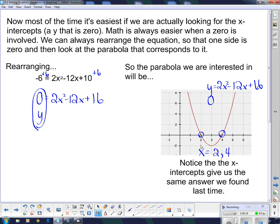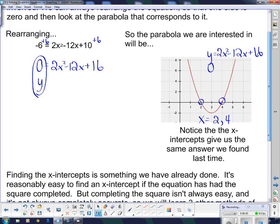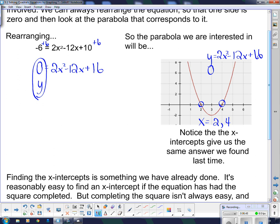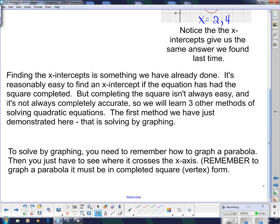It's easier to read the x-intercepts off the graph because the answer is right there. That is using graphs to solve a quadratic equation. Finding the x-intercept is something we've already done — it's reasonably easy if the equation has had the square completed. But completing the square isn't always easy or accurate, so we will learn three other methods of solving quadratic equations. The first method we've just demonstrated: solving by graphing.